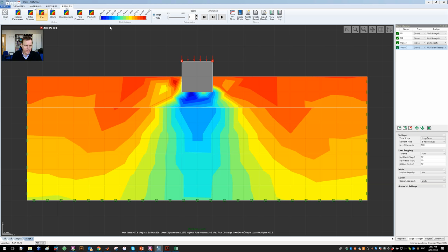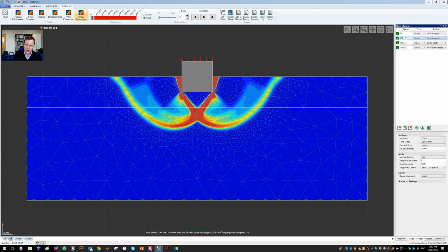So that was an introduction to Optum G2, and that concludes this module. In the next module, we'll be looking at limit analysis in a lot more detail. See you then.